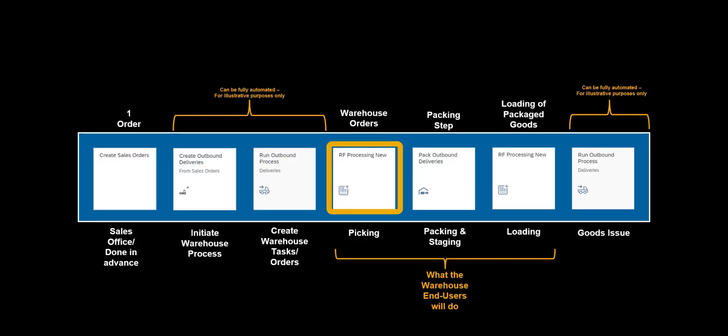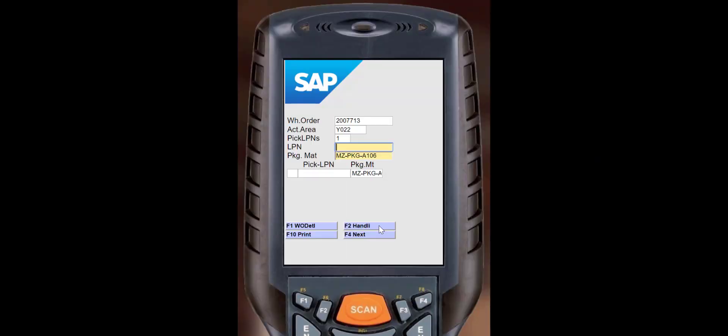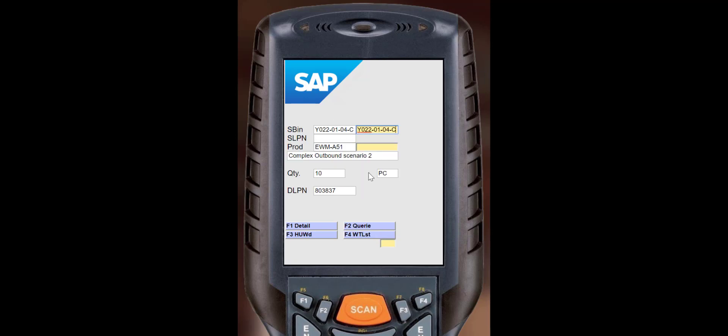The second item also needs to be picked under normal circumstances by a second picker. It is quickly picked, put in the pick HU, and also brought to the packing work center.